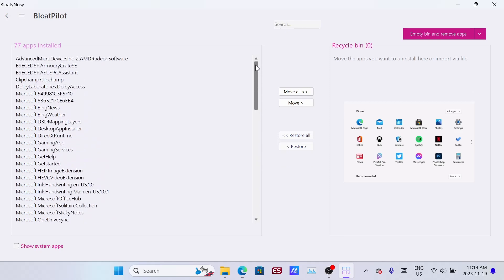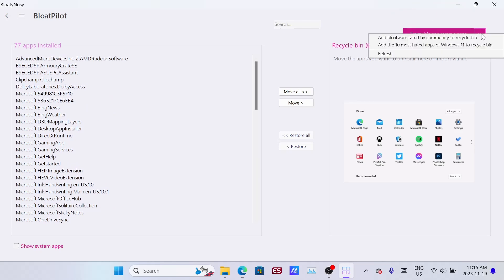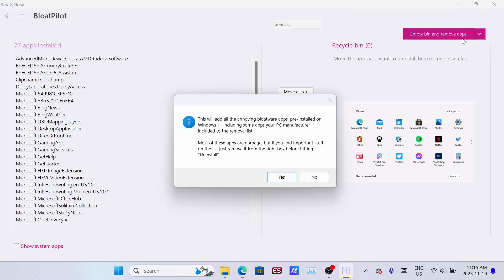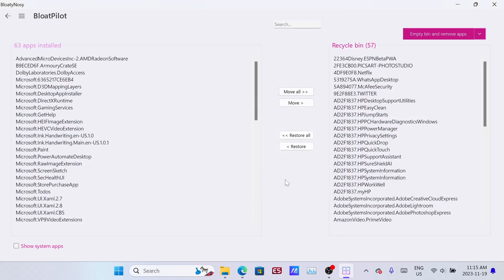But what I'd recommend doing is over on the right above the recycle bin, you can hit the drop down menu and choose an option to delete stuff that the community voted for. This will be a bunch of stuff that the community voted you don't really need, so you can click that and say yes.